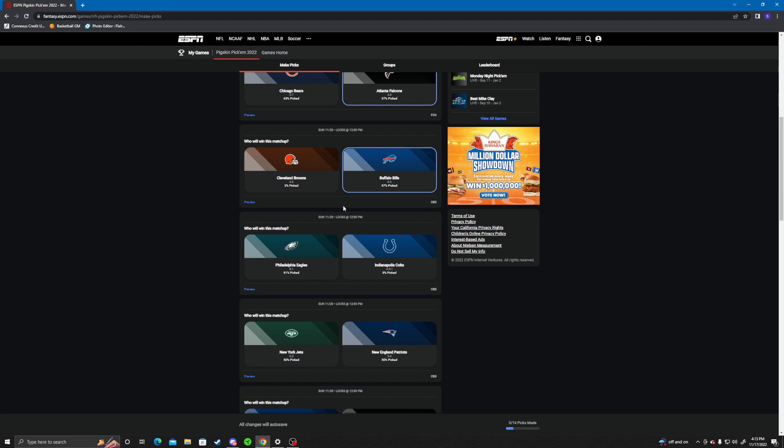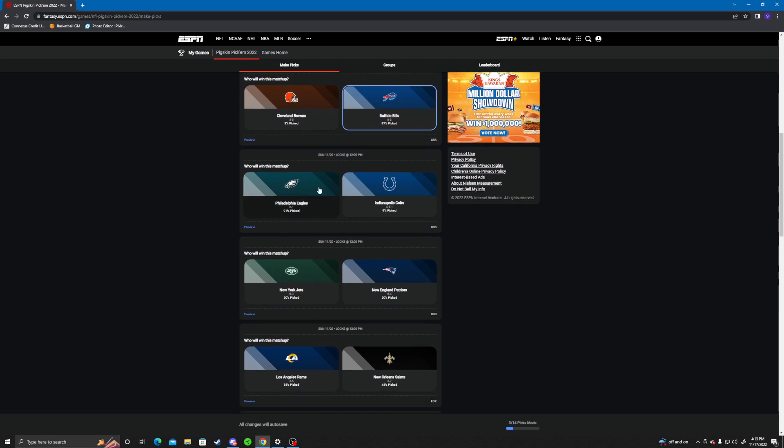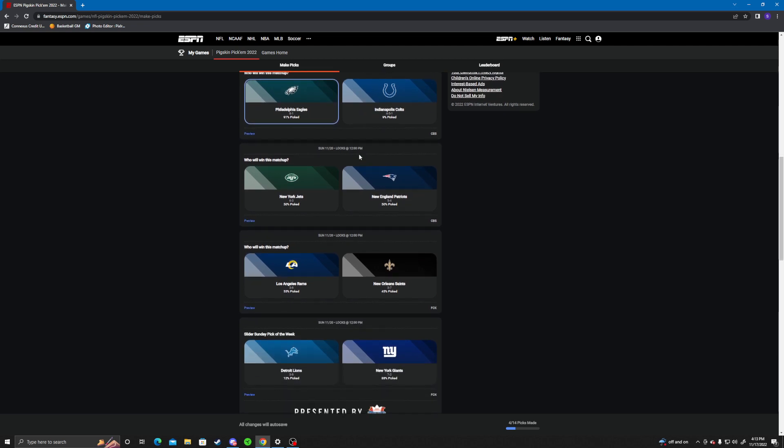Eagles versus the Colts. I'm going Eagles over the Colts. I don't think the offense, I don't think Matt Ryan is gonna be able to do enough. Is he still starting? Yeah, Matt Ryan will start. Yeah, I'm going Eagles too.